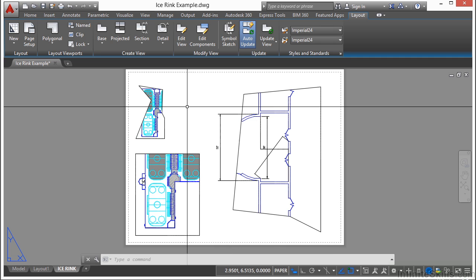So in case you have a viewport already, but it doesn't quite show it the way you want it, you can change it by clipping it. Or you can just create a brand new one, whatever works best for you. Whatever the situation calls for.